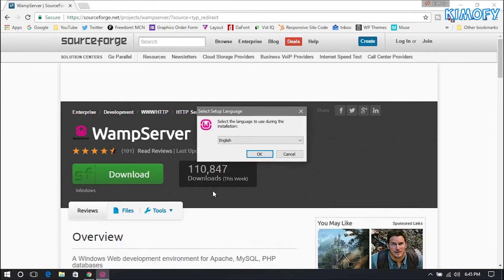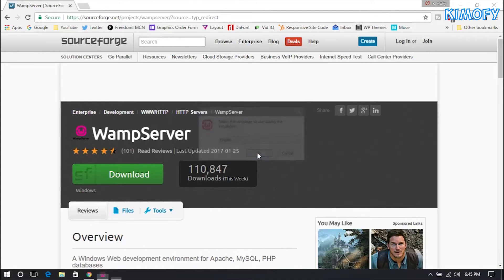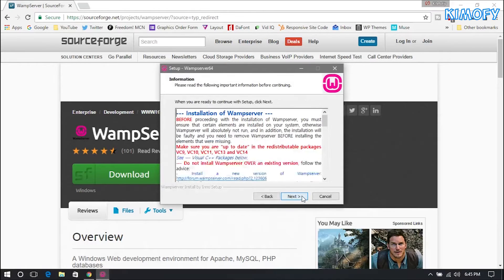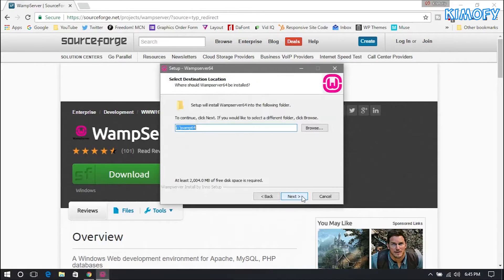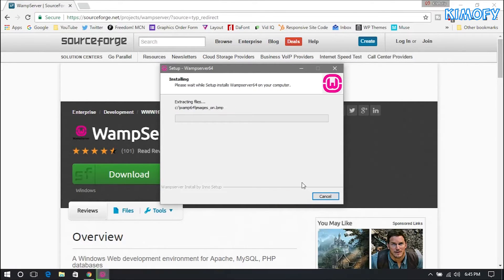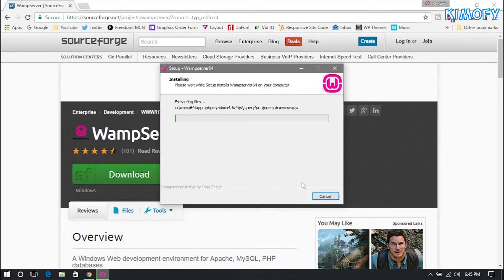Give it a second to load up, tap Yes on the UAC prompt, hit OK on the language, accept the agreement, go Next, Next. I'm going to be installing WAMP to the default location and hit Install. Now just give this about 5 to 10 minutes to extract all the files into your desired location.